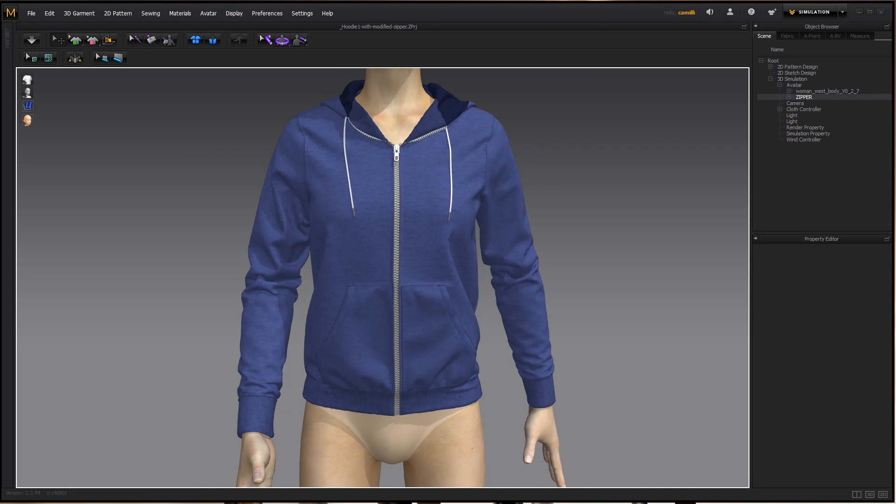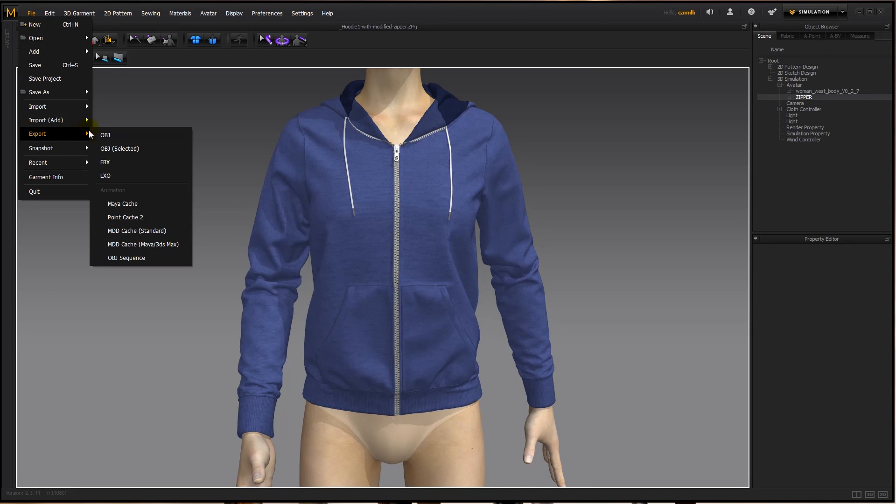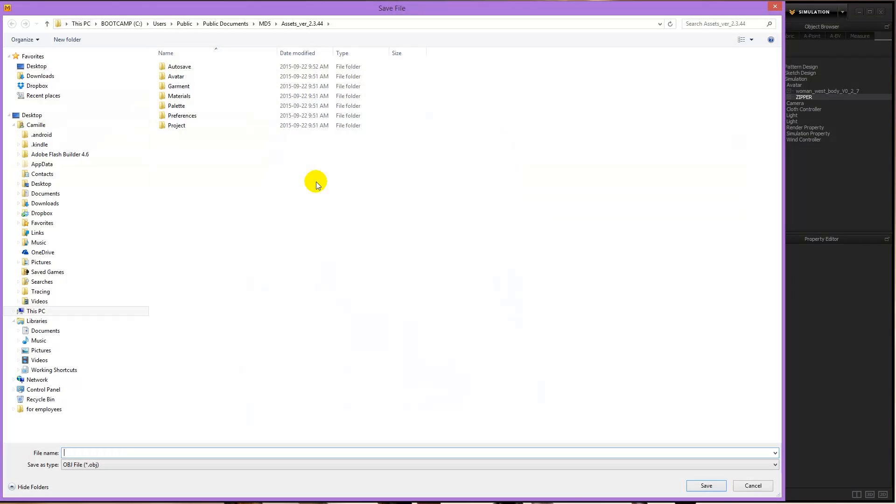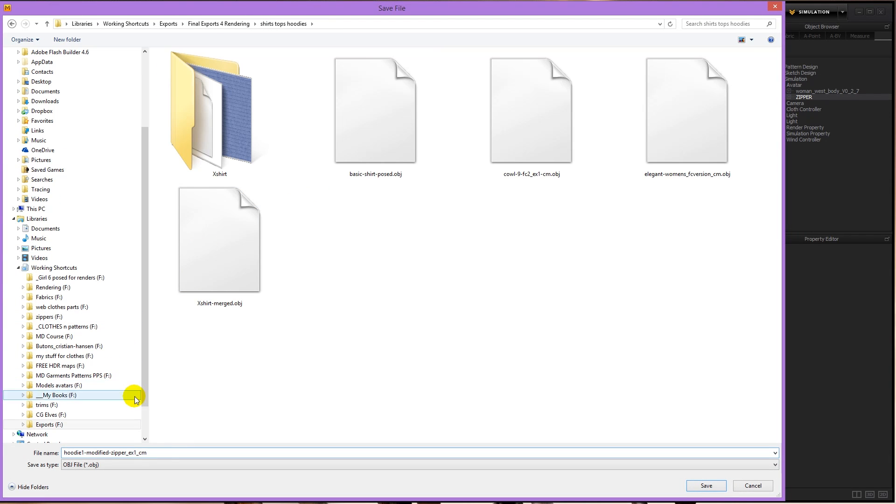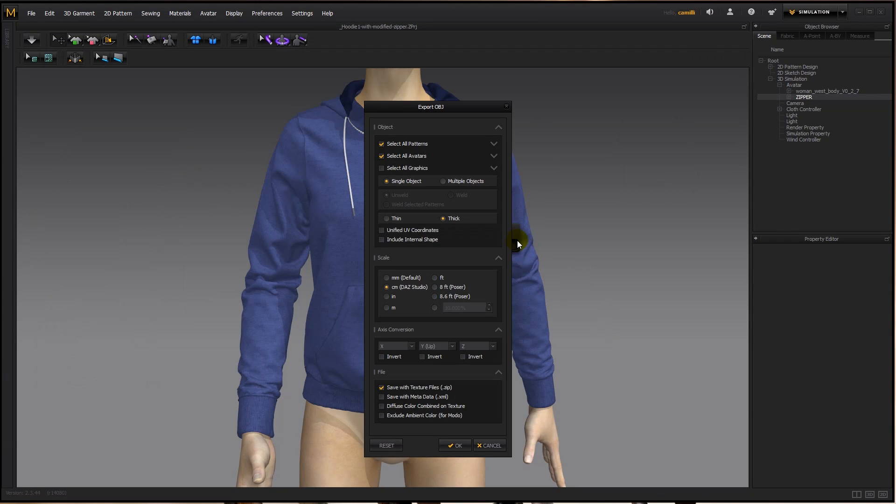Alright, so now let's export this. I'll go File, Export, OBJ, and then I name it. I like to put the units that I export in, so I remember what units it was in, and then I'm going to say Save.